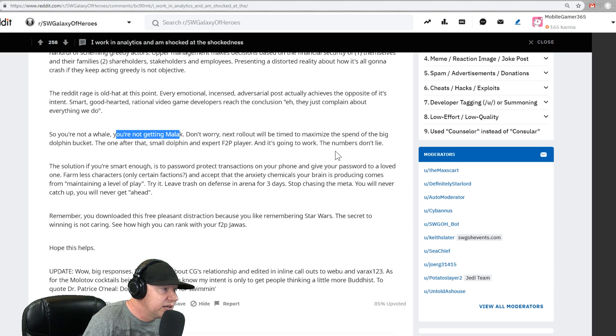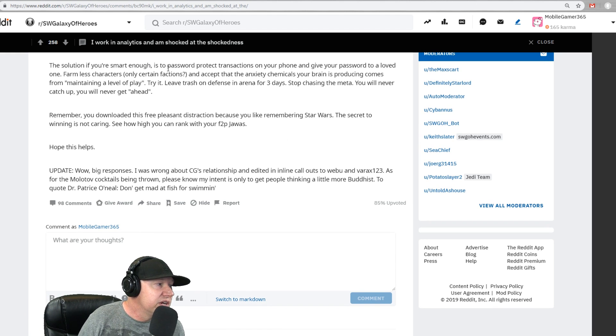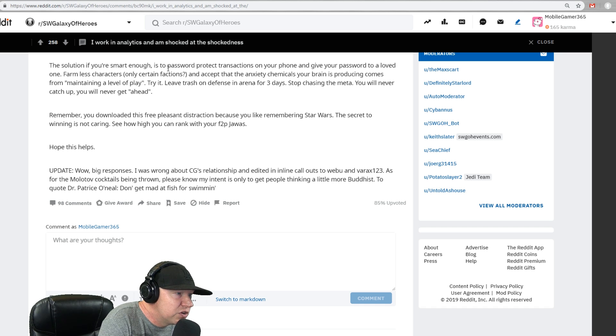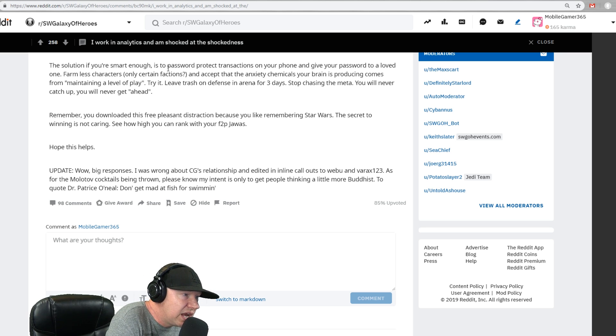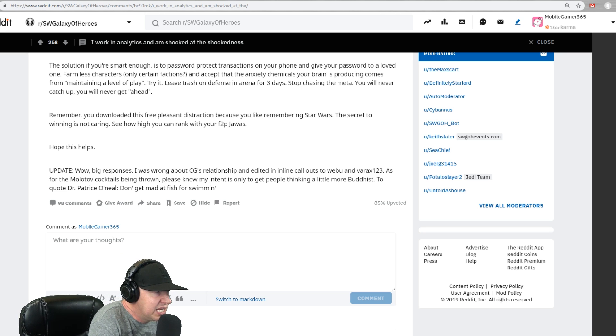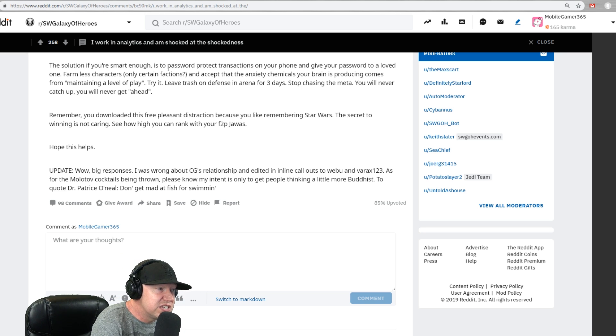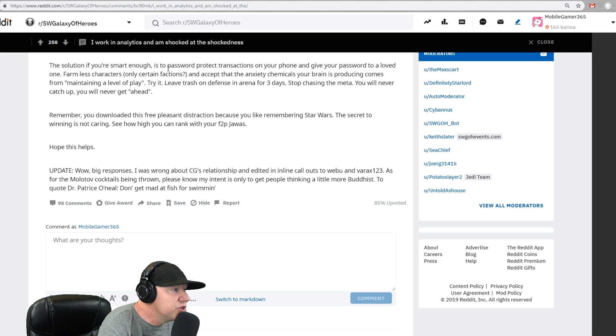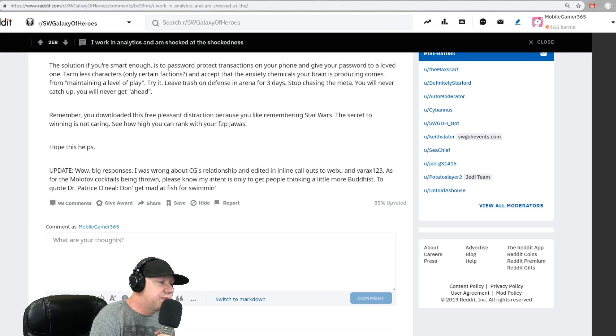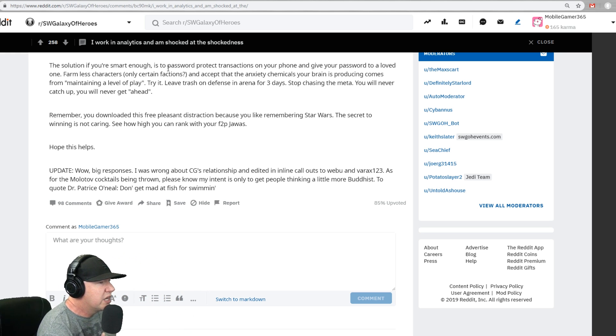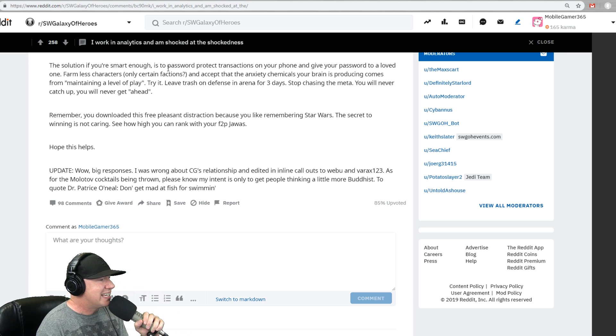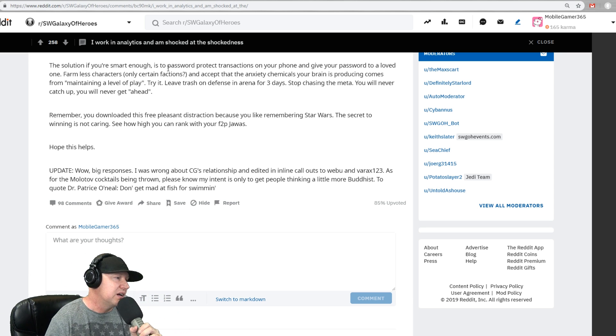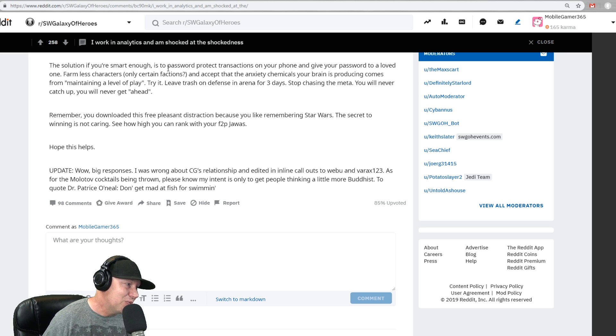The solution is if you're smart enough to password protect transactions on your phone and give your password to a loved one, farm less characters, only certain factions, and accept that the anxiety chemicals in your brain is producing comes from maintaining a level play. Try it. Leave trash on defense in arena for three days. Stop chasing the meta. You will never catch up and you will never get ahead. Remember, you downloaded this free pleasant distraction because you like remembering Star Wars. The secret to winning is not caring. See how high you can rank with your free-to-play Jawas. Hope this helps.